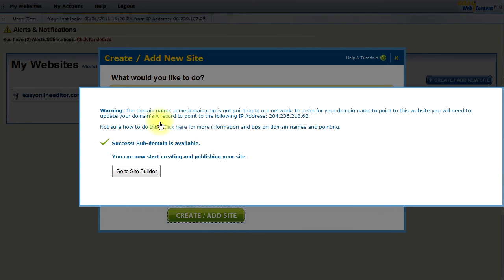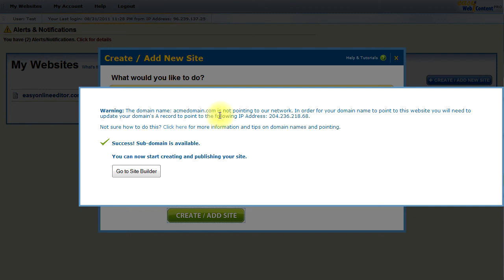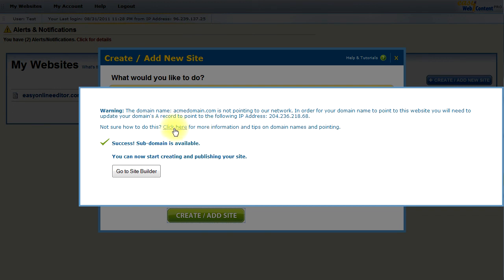There we go. My account has been created. And I get a little warning notification here. And that has to do with that I put a domain name in acmedomain.com. And it's just notifying me that I do not have the domain name pointed to the EasyWebContent Network. This is something that you can do at any time. It's just notifying you ahead of time that if you wish for the domain name to point to your subdomain that you can anytime in the future go ahead and point it. And there's of course a whole tutorial and it just takes a few moments for you to do that.